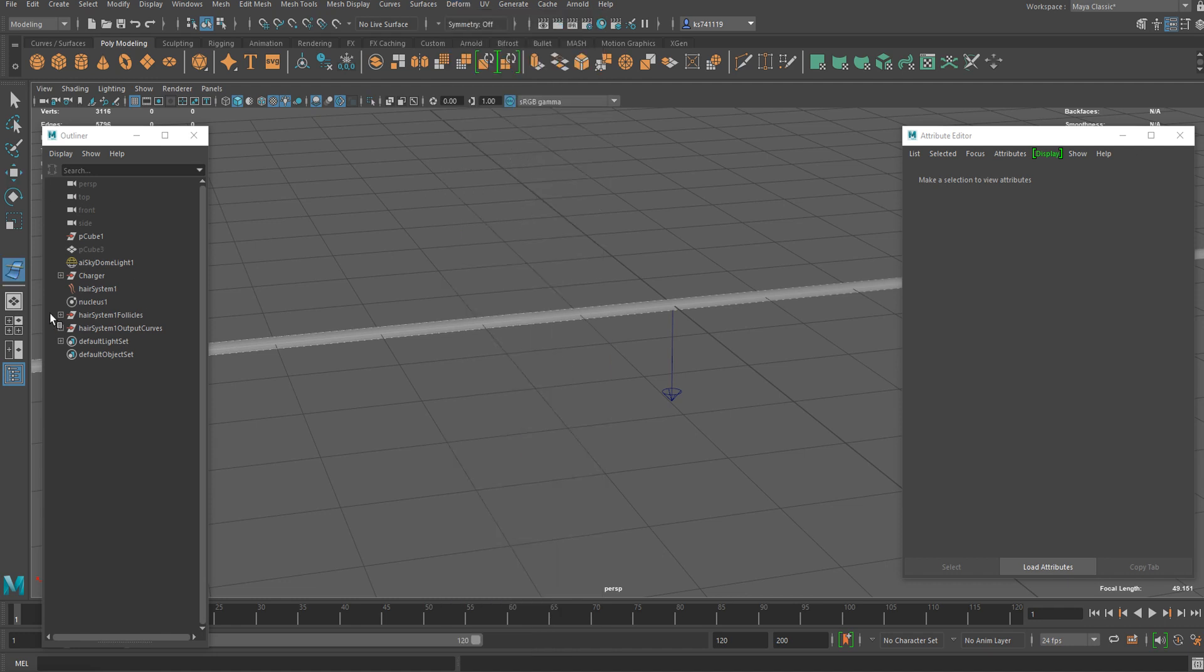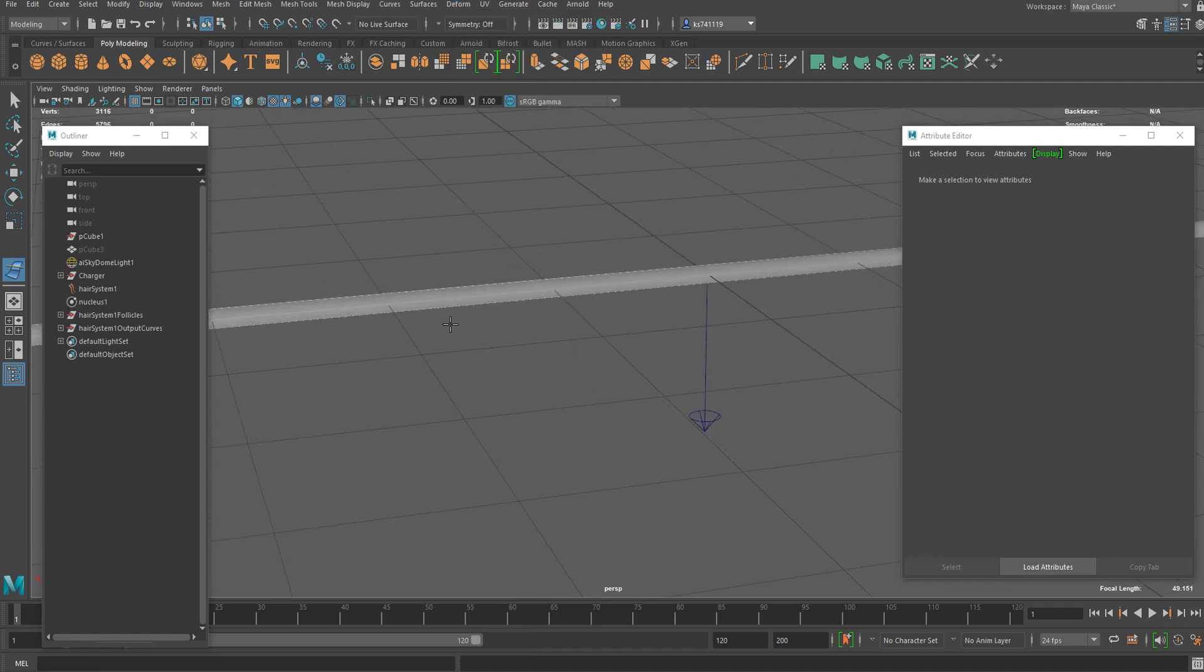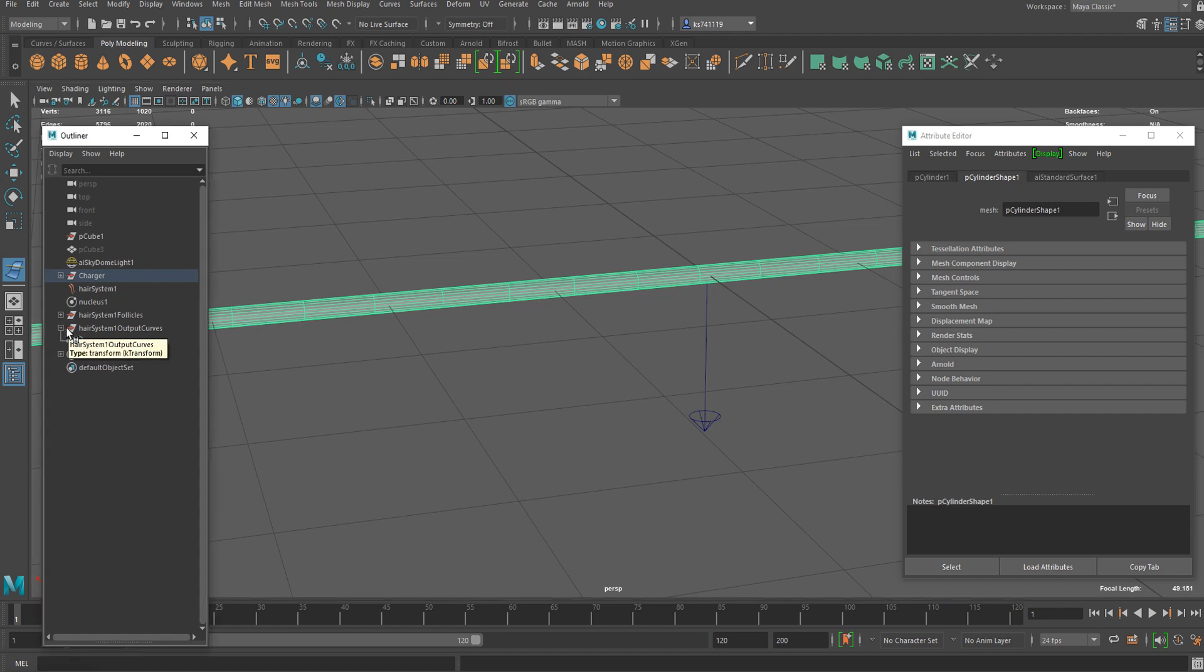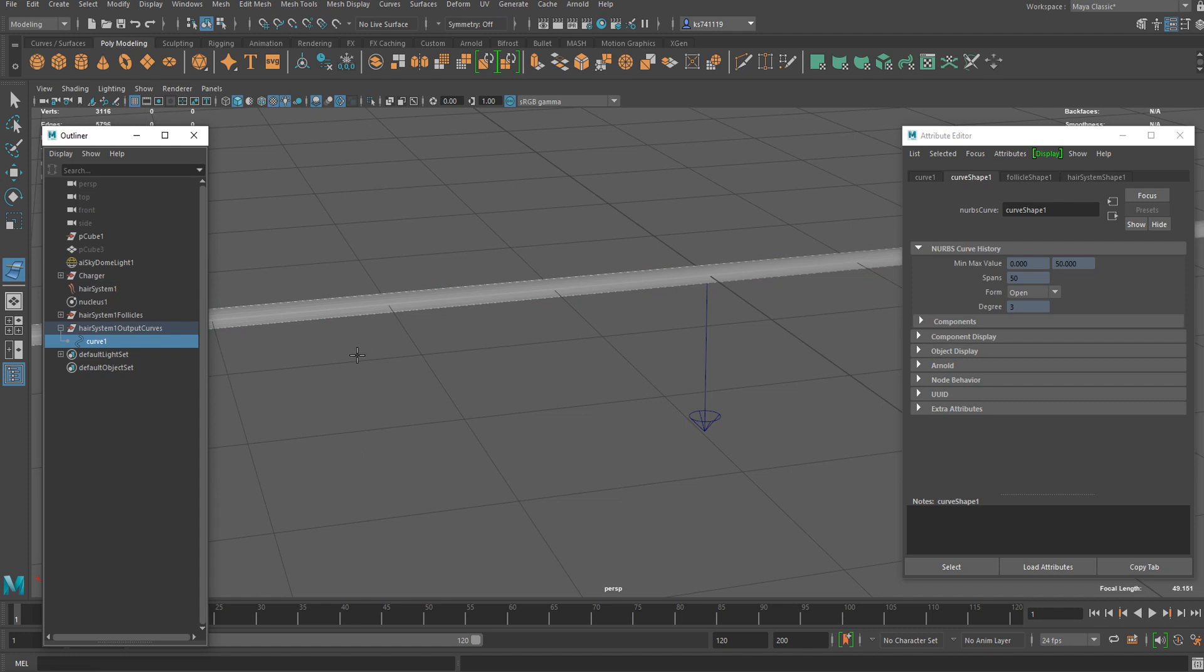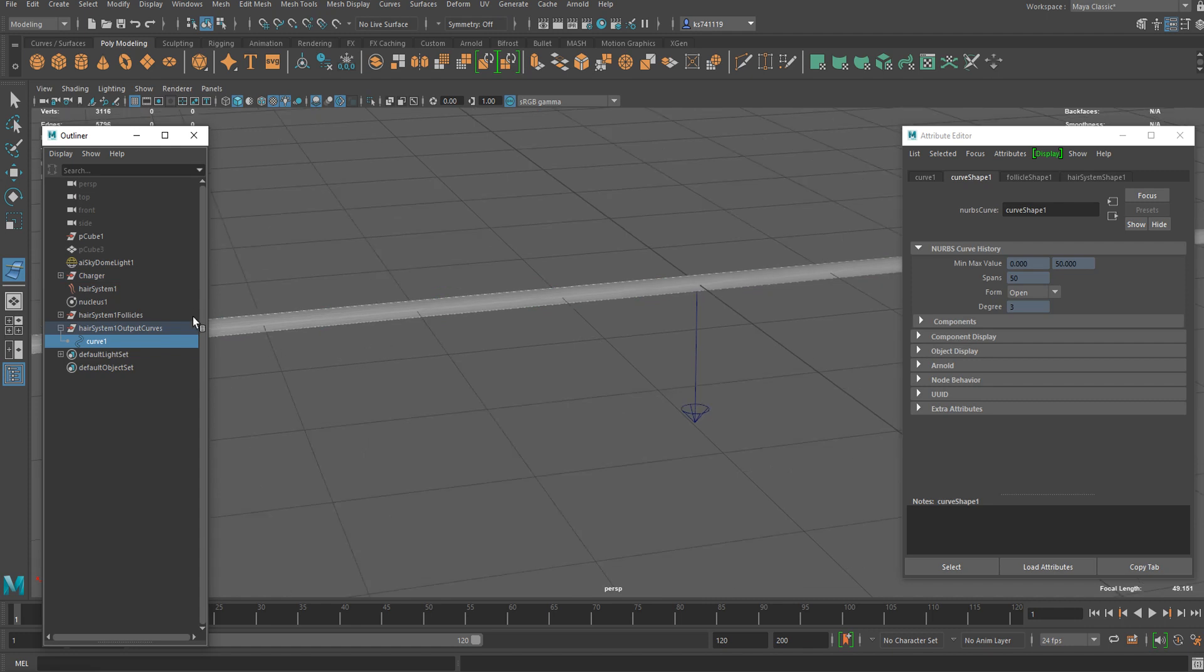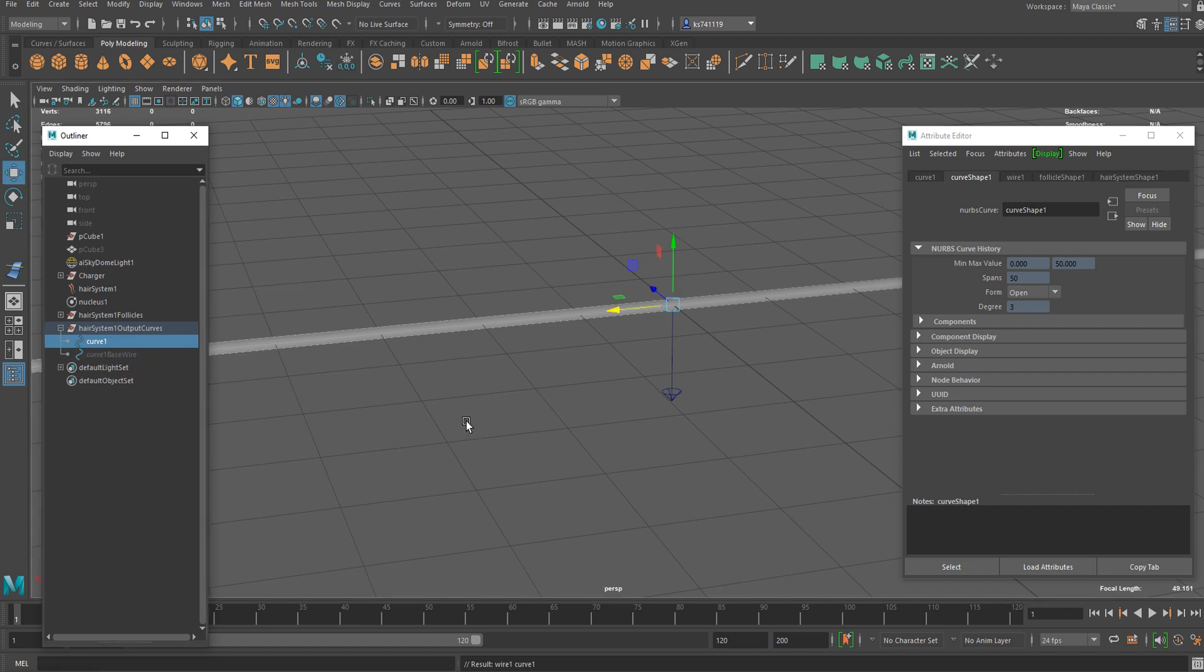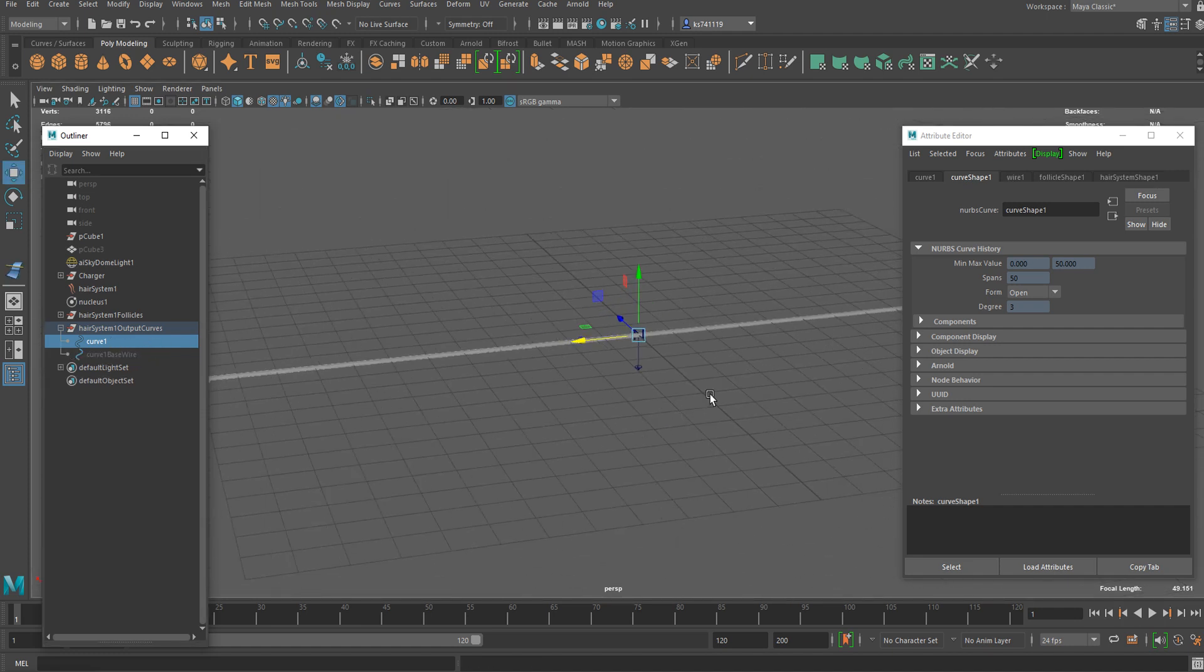I can select the wire deformer. First of all, it's going to require a shape for the deformer. I can select the shape I want and hit enter. Then it requires a curve. You should select the curve under hair system and then Output Curves, not the original curve we applied the nHair simulation to. After you select this curve, hit enter again. Now the deformer has been applied.